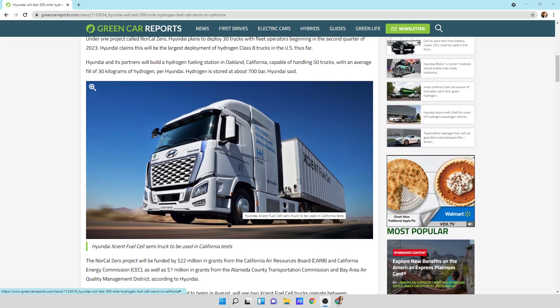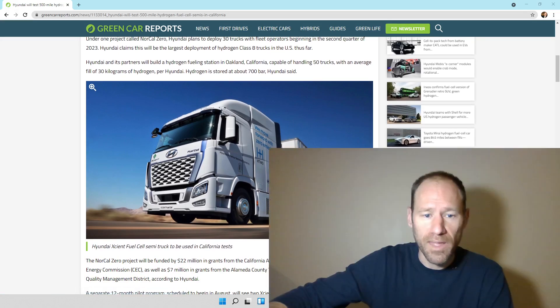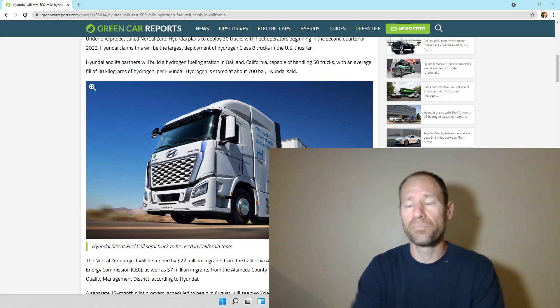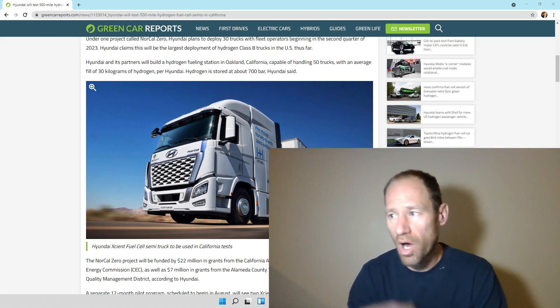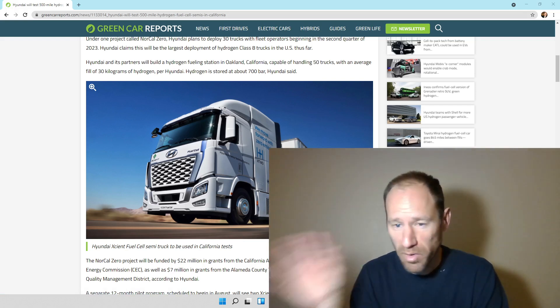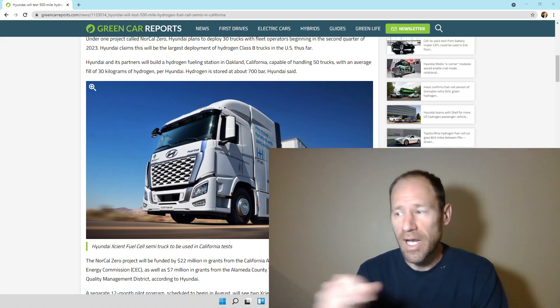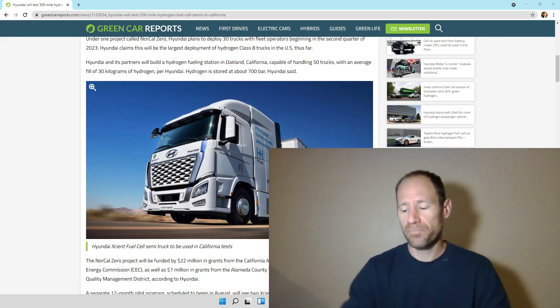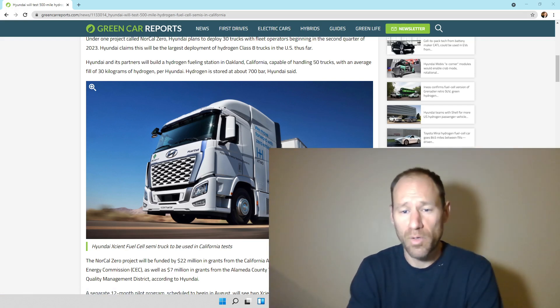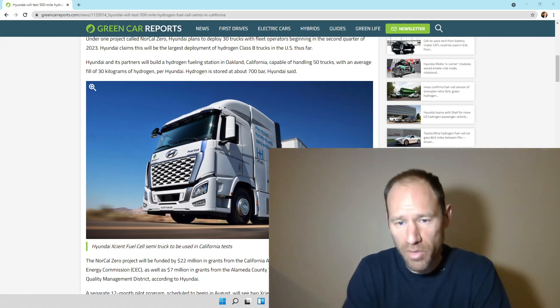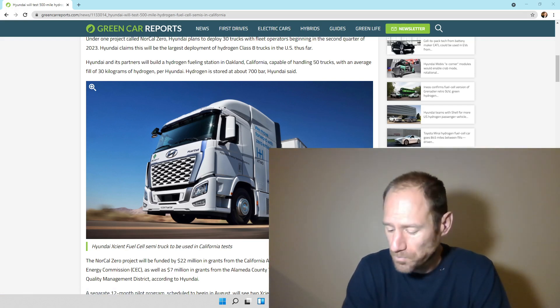So one thing I wanted to touch on here is they're already deploying hydrogen trucks. And I was looking at North China. There was an article about North China here.